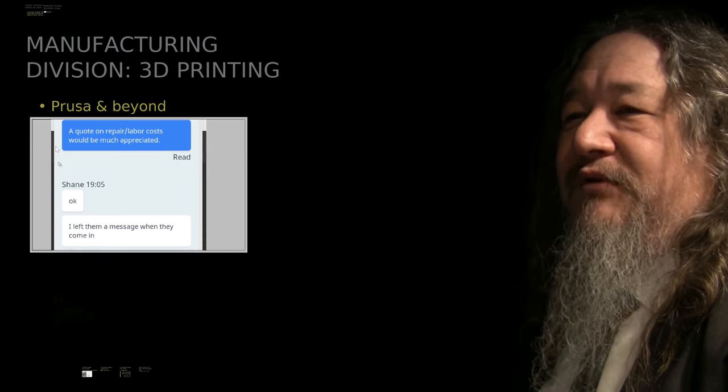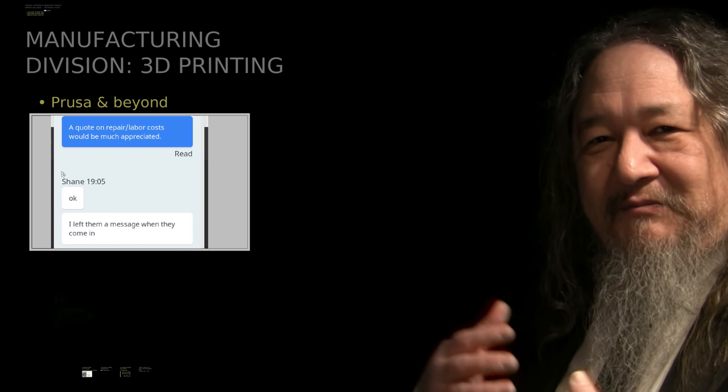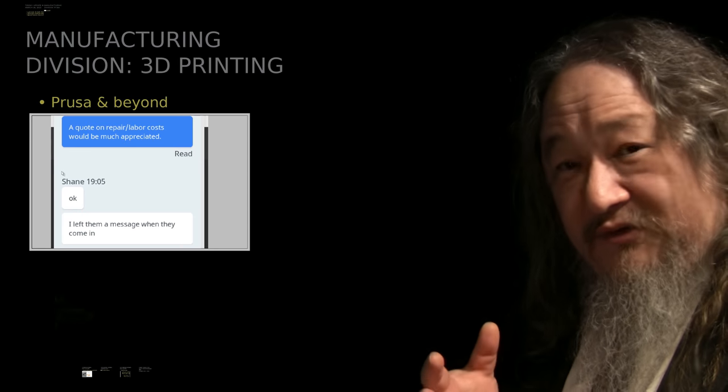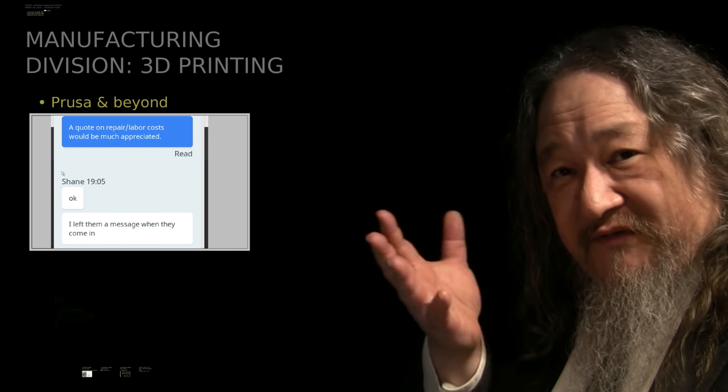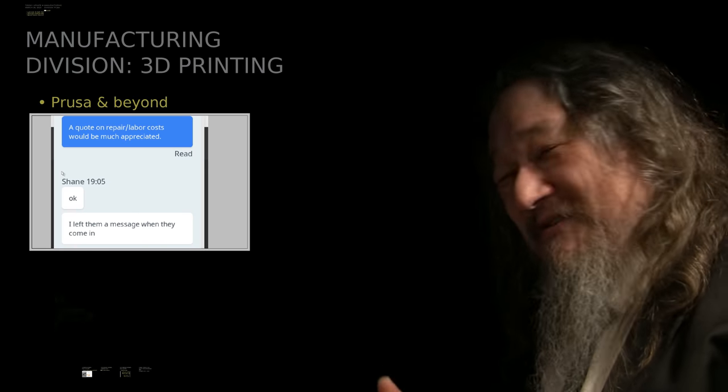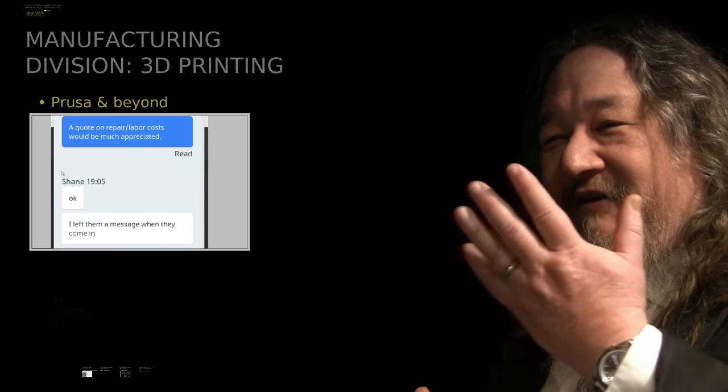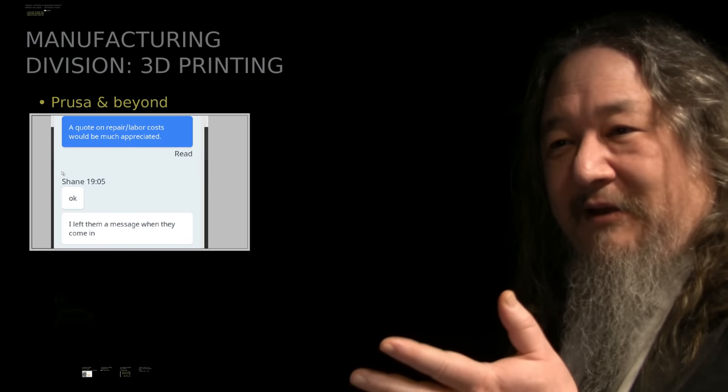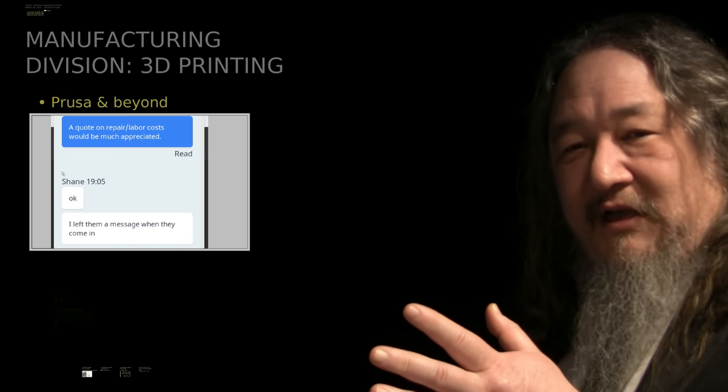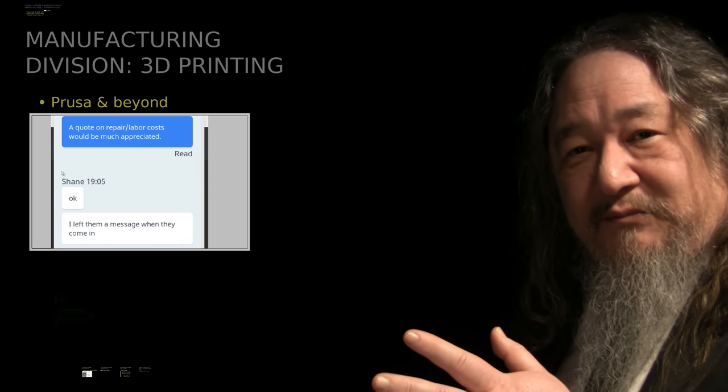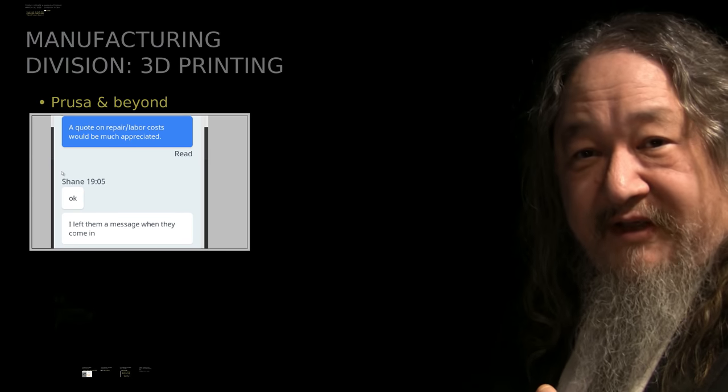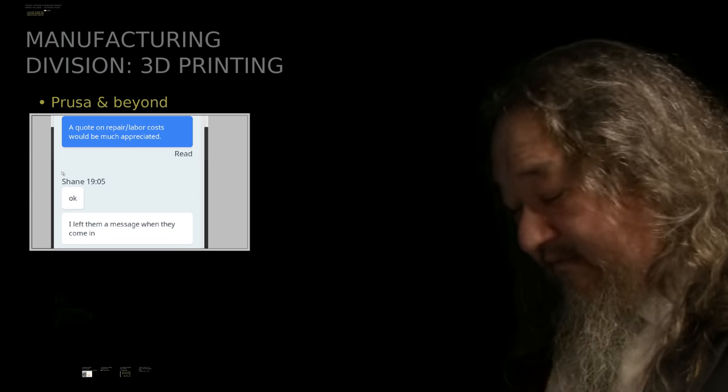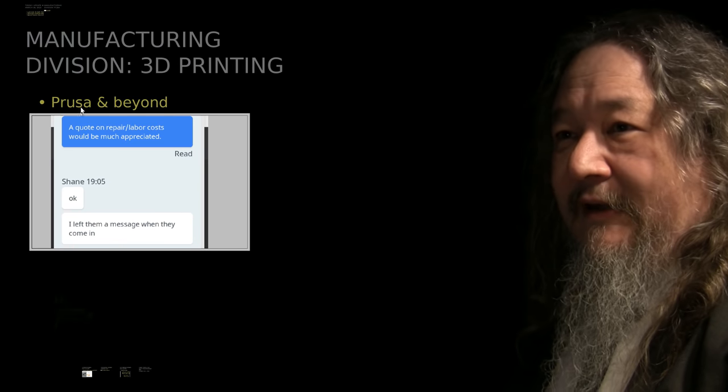On the 3D printing story, last week if you recall, I had been having a chat with the Prusa customer support people, and they couldn't tell me how to do warranties, get a warranty service, or how much it would cost, or how to get an RMA. And where we ended up was the customer service person had said I left a message for the whoever it is when they come in in the morning. And in fact that did arrive.